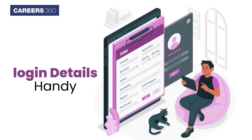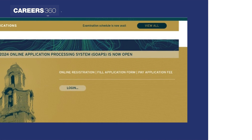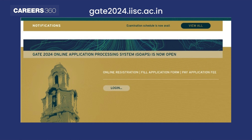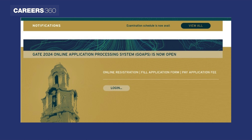Firstly, it is suggested to keep your login details handy to download the Admit Card without any delay. Now, go to the official website at gate2024.iisc.ac.in. On the home page, there will be a login tab. Click on the same.